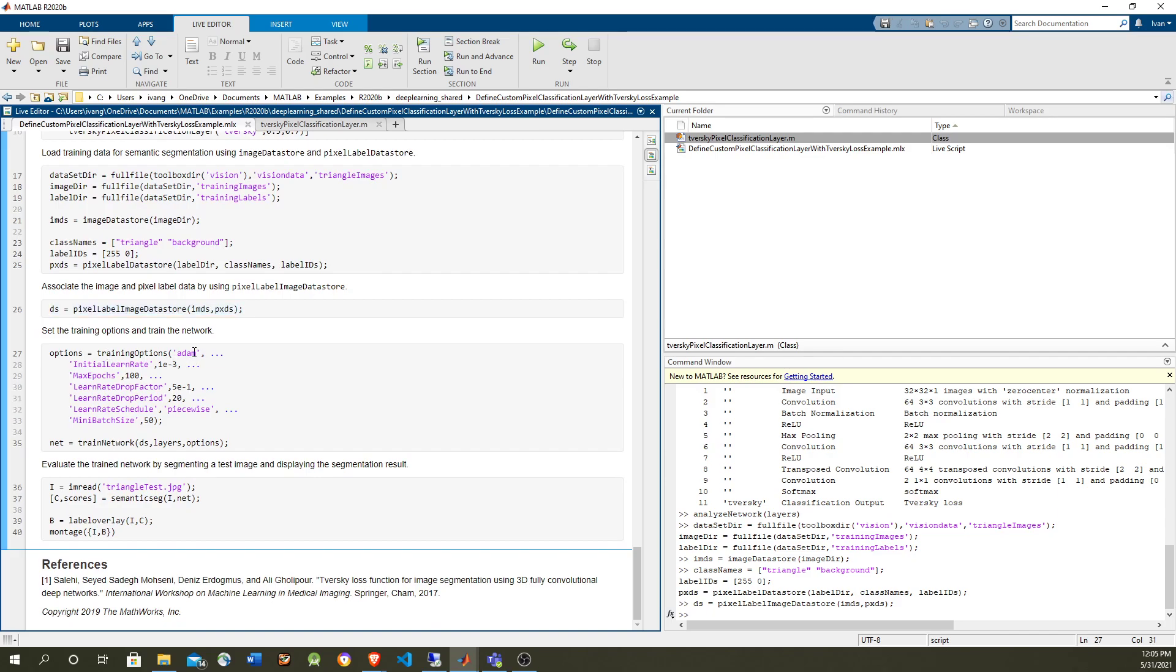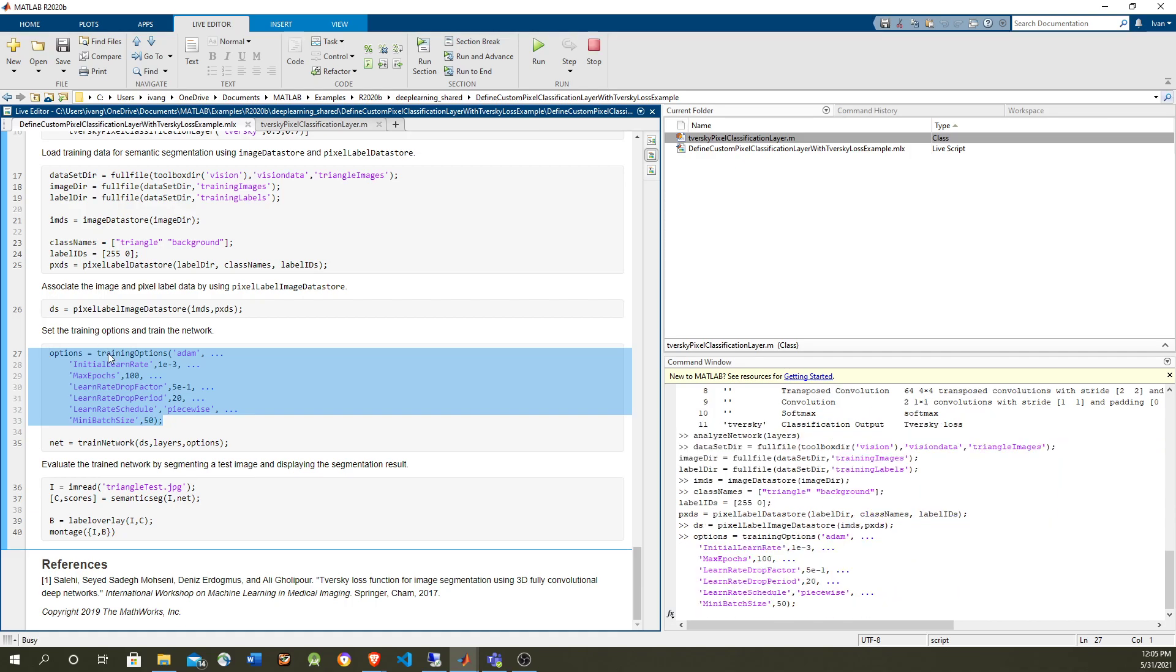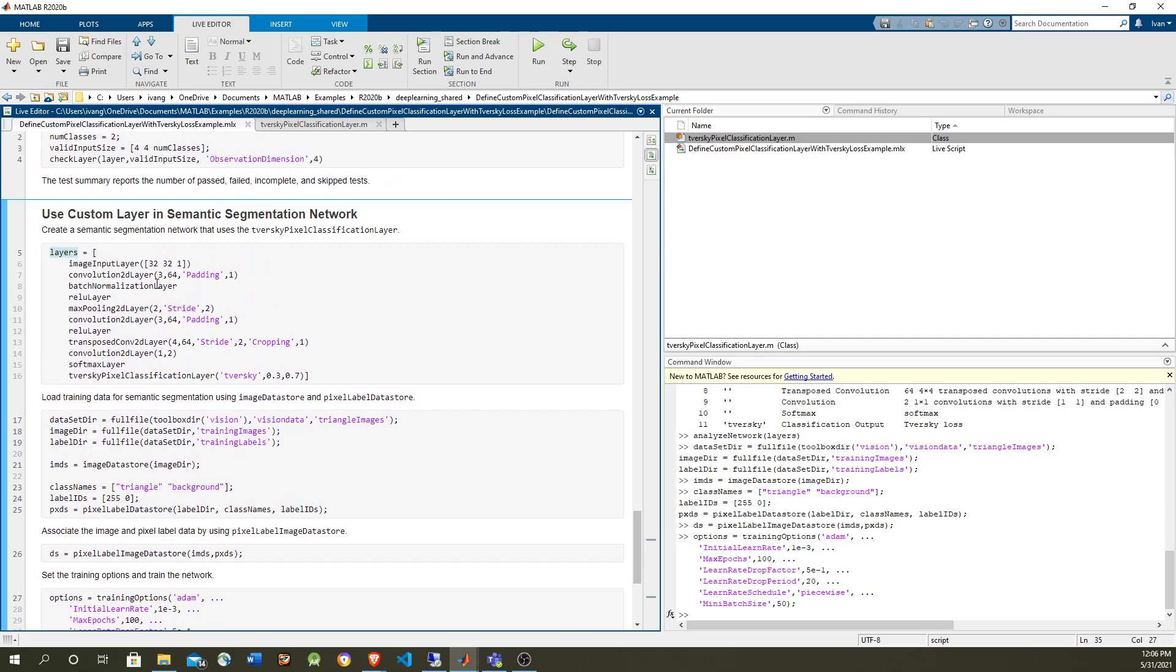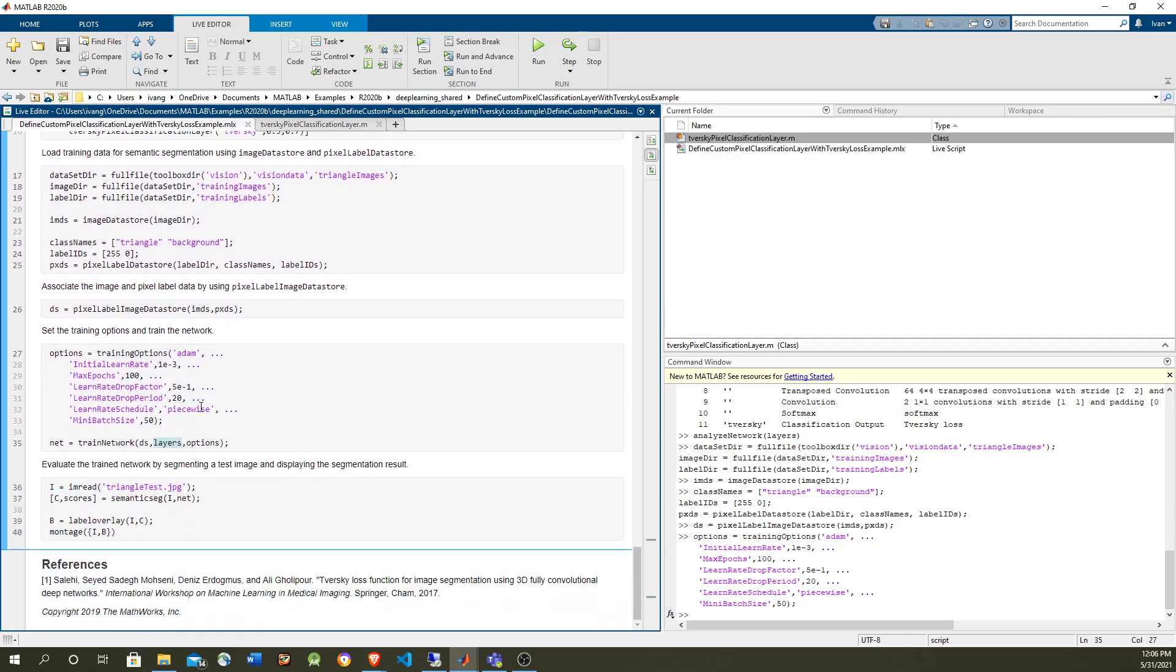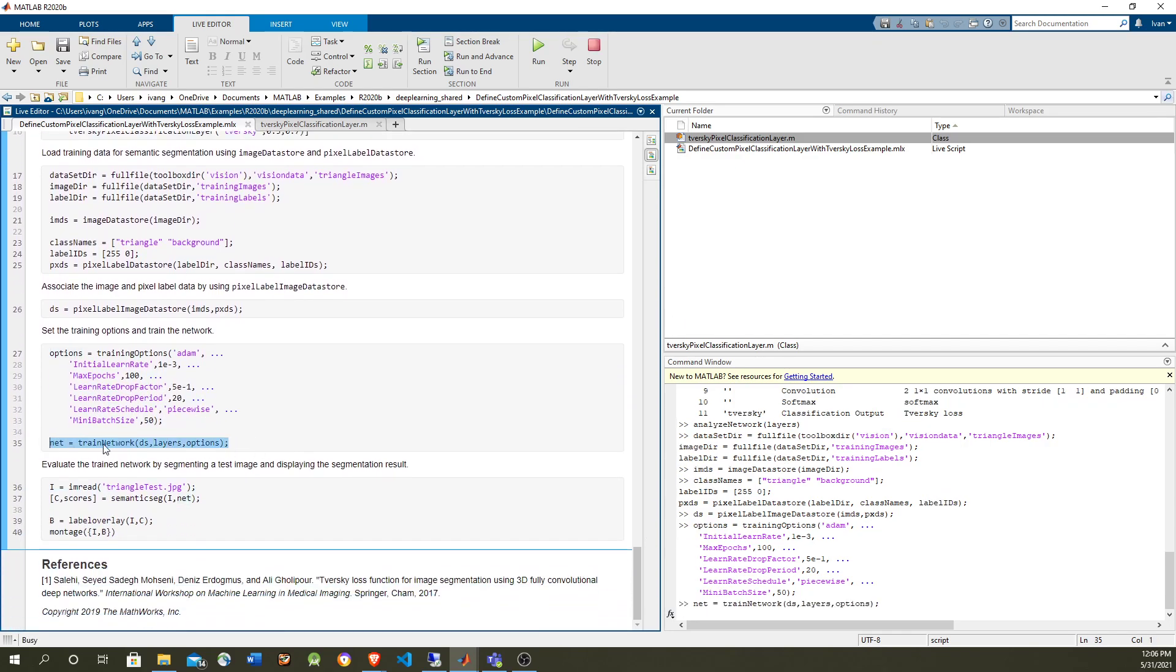For the training, we're going to use Adaptive Momentum with 100 epochs, and we're going to drop the learning rate, and no validation data. Validation is very important, but for simplicity of this problem, we're not going to have validation. And then we're just going to call train network, and train network is going to take the data store, the pixel label image data store is going to take the layers that we created and the training options, and it's going to return us a train network. So let's run it.